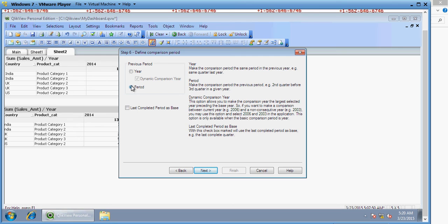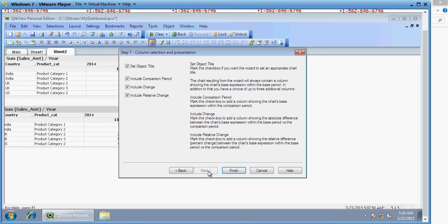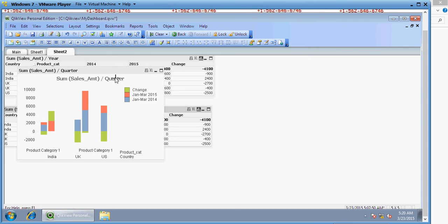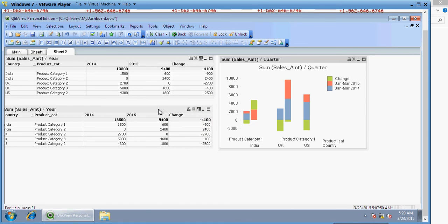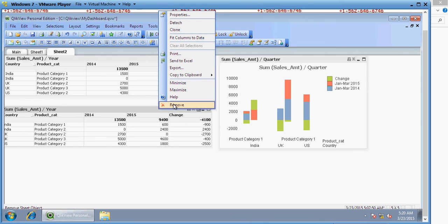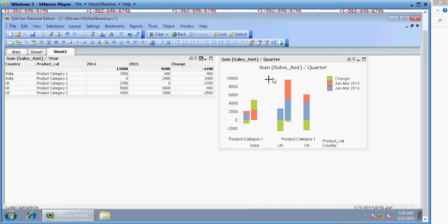This is your quarterly comparison. This shows January to March 2015 and January to March 2014. You can see the quarter compared to the previous year quarter. I hope you have understood — similarly, you can do it for months, weeks, and all other comparisons. I hope you liked the video. Please keep following the channel. Thank you.